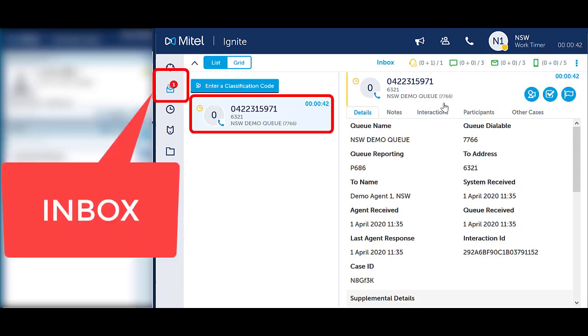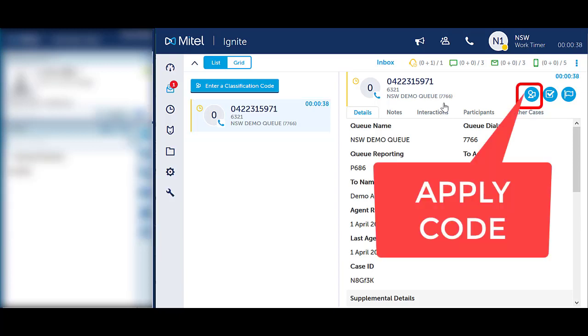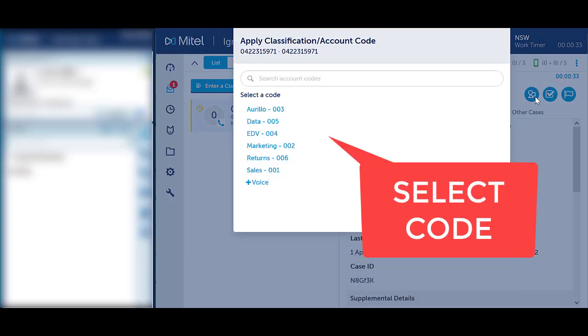Ensure you are in the Inbox section of Webignite and clicked on the call to see the call handling icons. Select the blue Apply Code in the top right-hand corner. Select the appropriate code from the list.